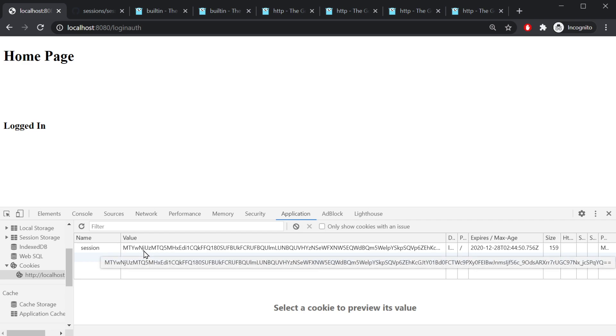There we go. So now we have a cookie. We logged in, it created a cookie on the server and we saved it on our browser here.